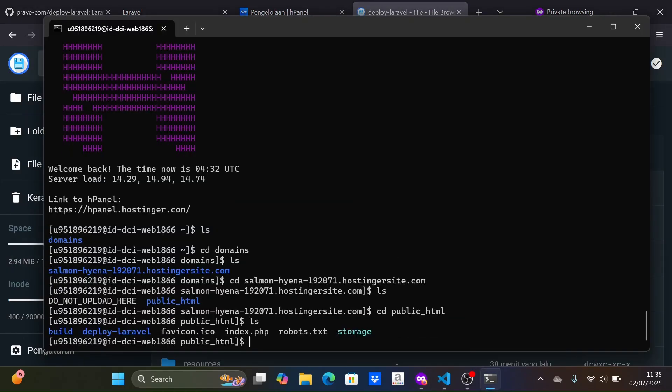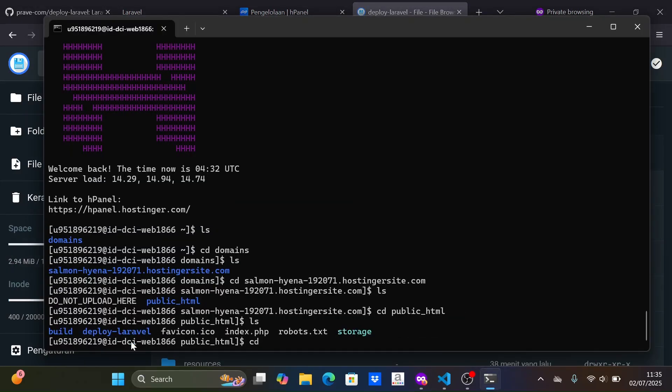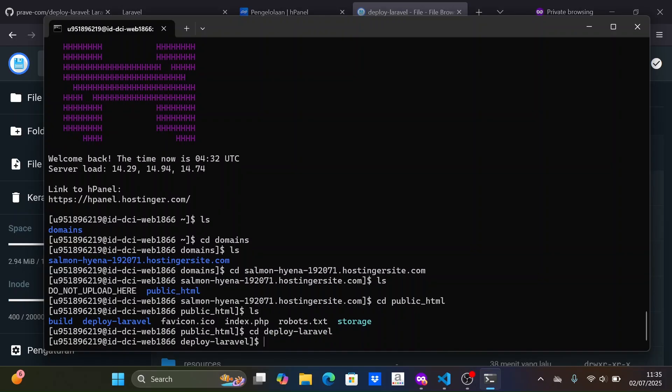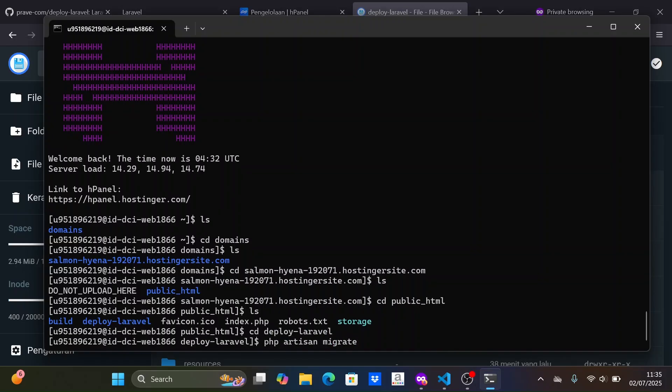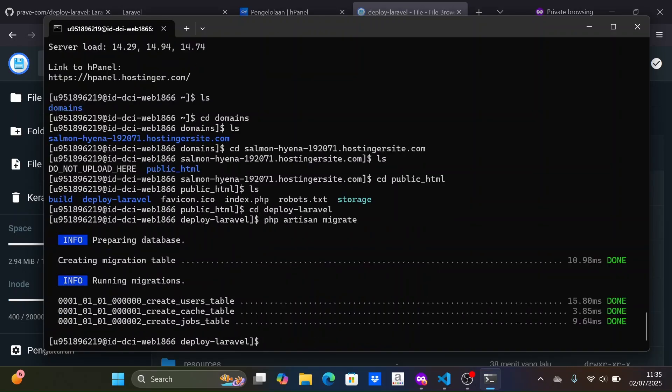After that, go to SSH. Then move the working directory to the Laravel project. Migrate the database. Then optimize Laravel to cache everything so Laravel is ready for production.